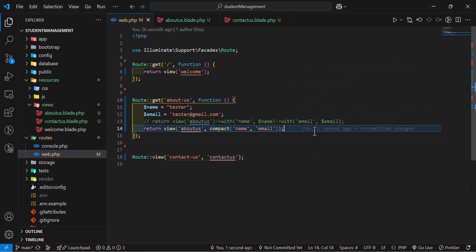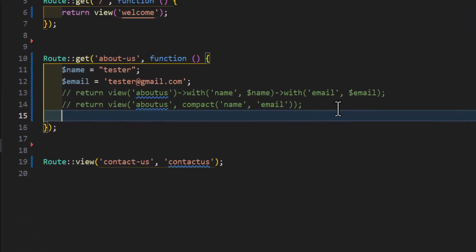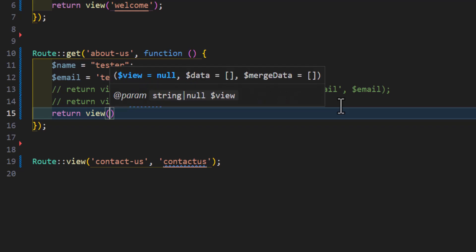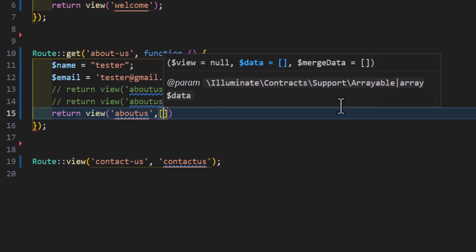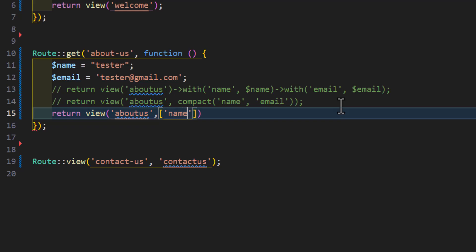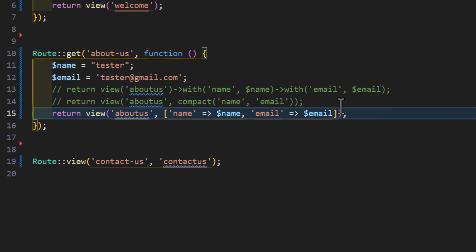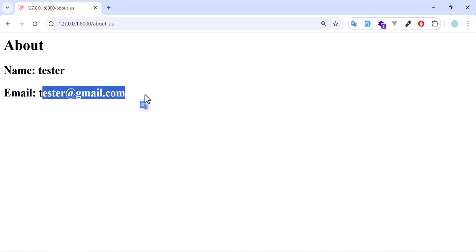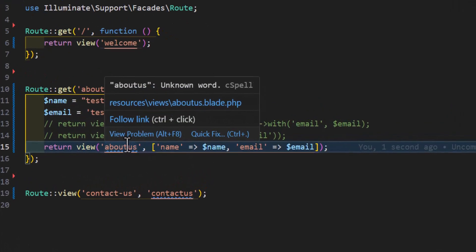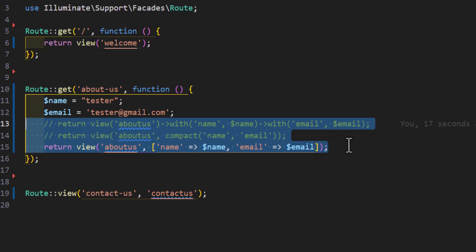The third way to send data to a view is by using an array. Type 'return view' with the view name, and in the second parameter create an array with key-value pairs: 'name' mapped to the name variable and 'email' mapped to the email variable. Save everything, go back to the browser, and refresh — we still get our name and email. These are the ways to send data from routes to views.